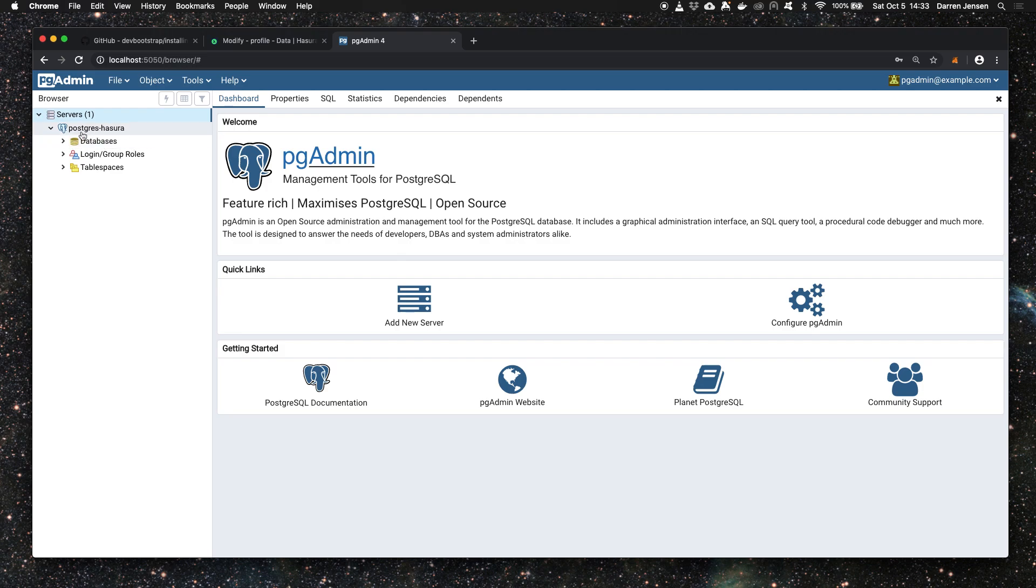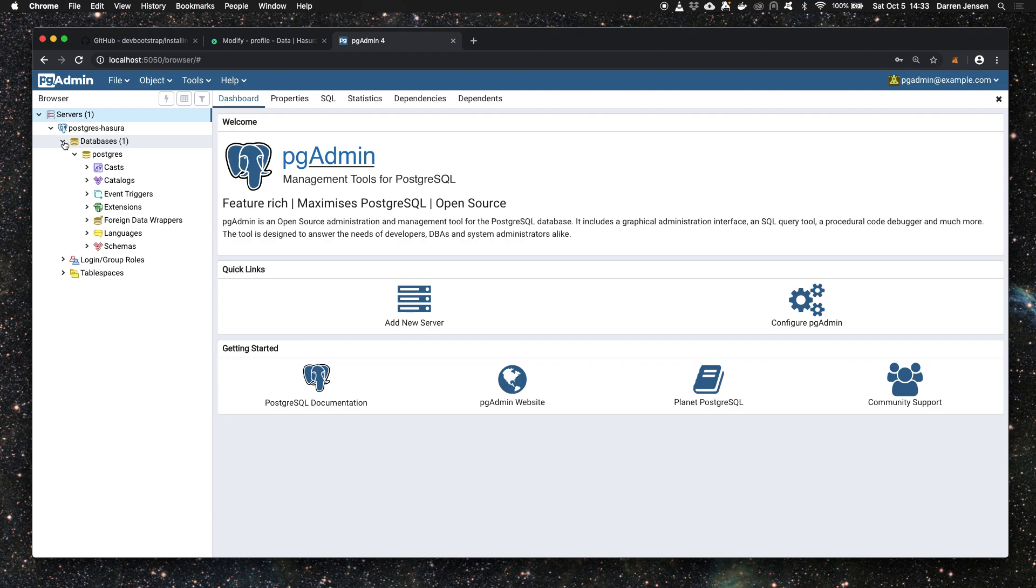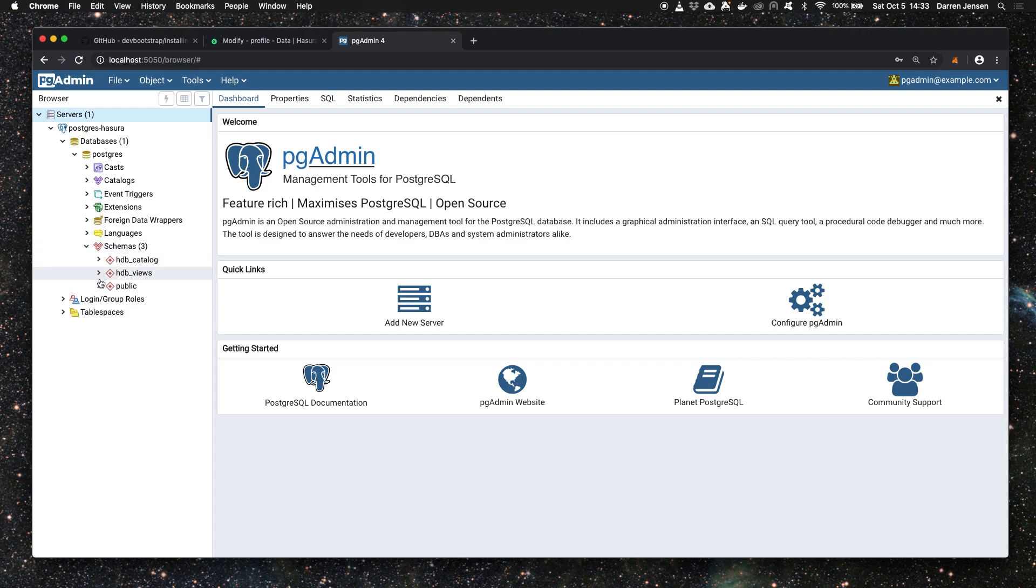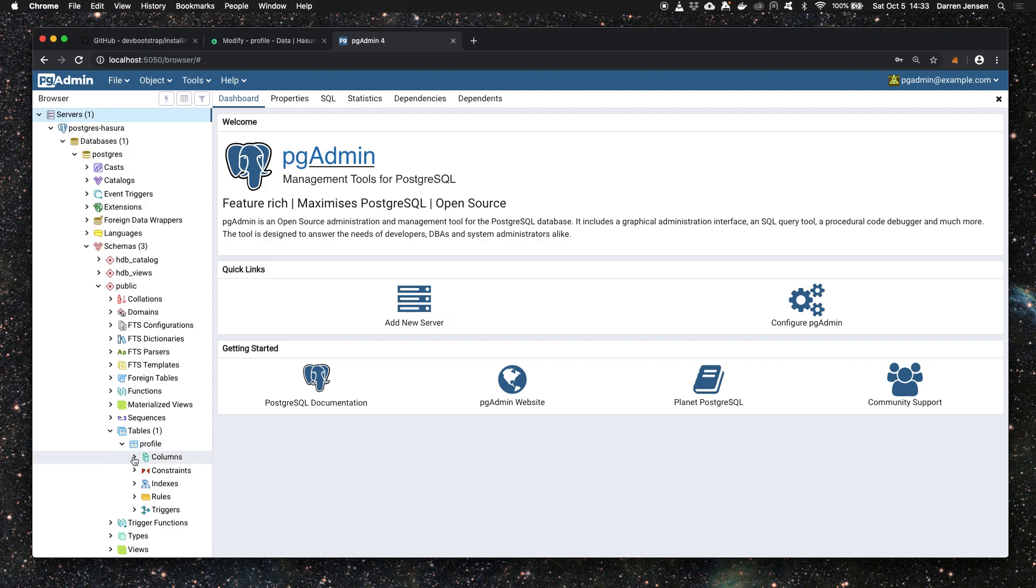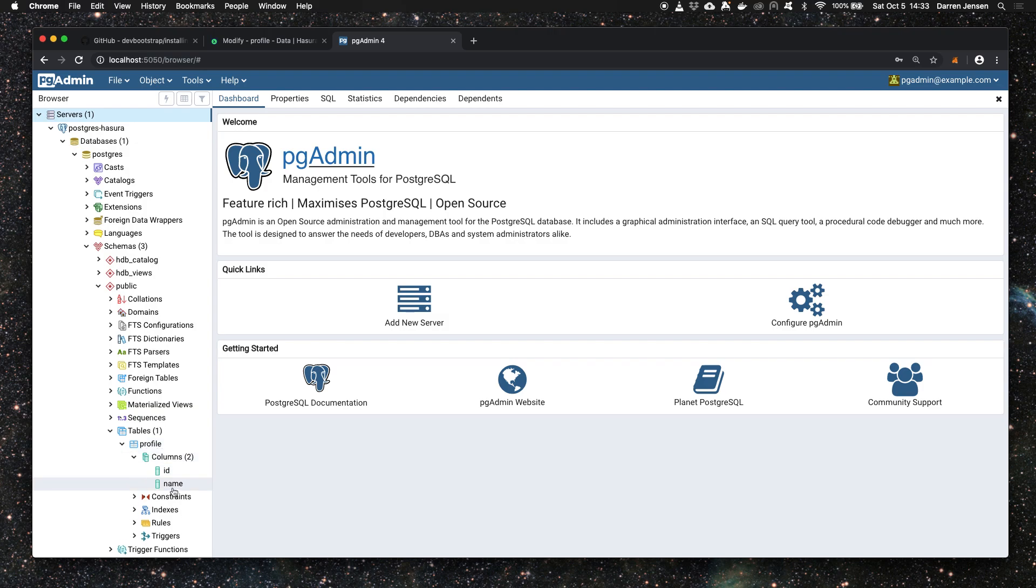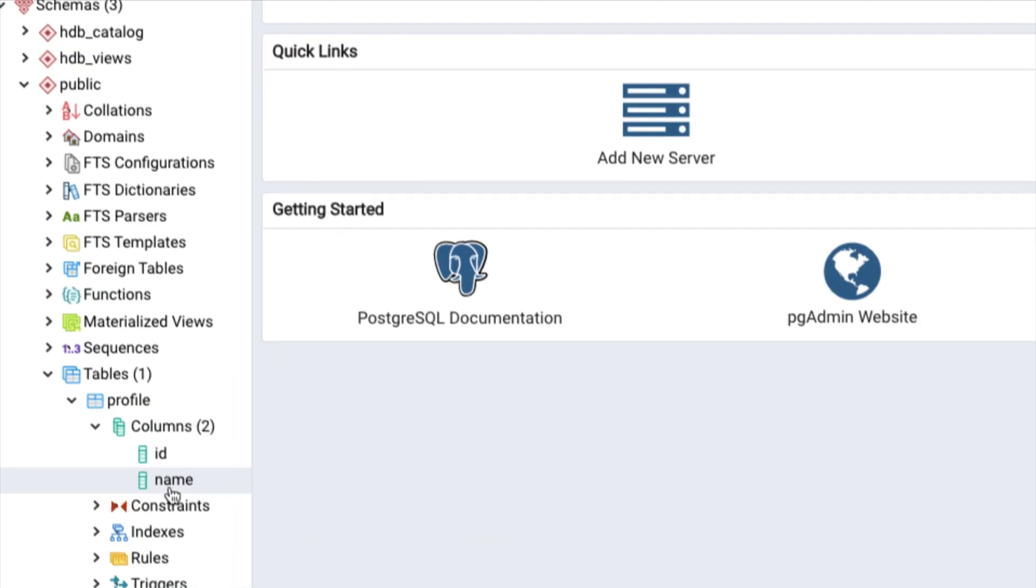I called it postgres_hasura and we've got a databases tree here. If we expand that, expand the postgres database, and expand schemas, public, tables, we can see the profile table that we created and the two columns are there. That to me is proof enough that the table has been created successfully in our database.